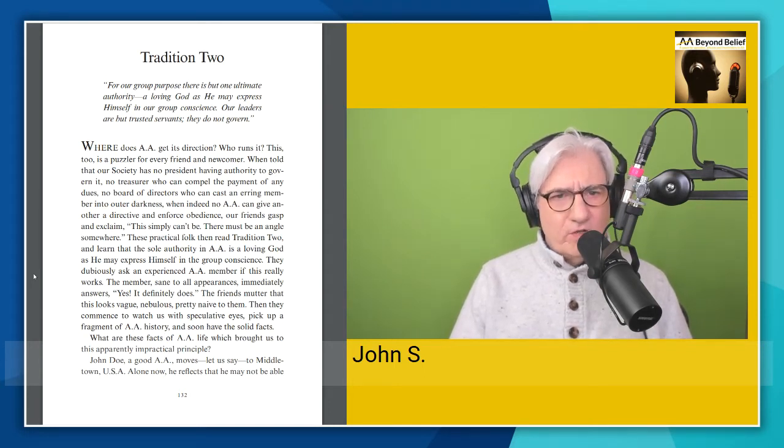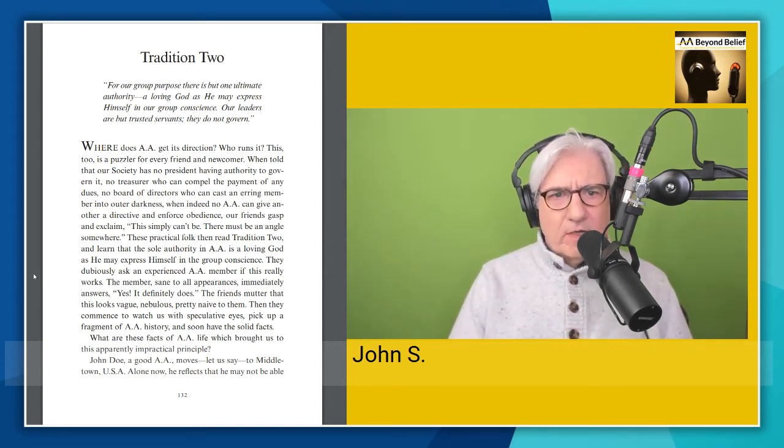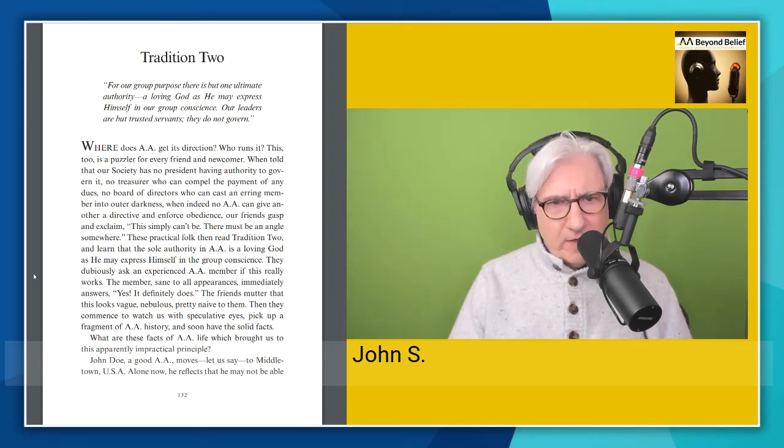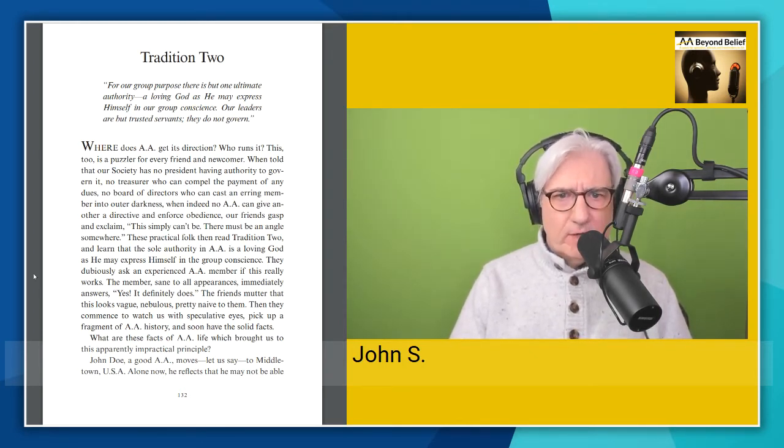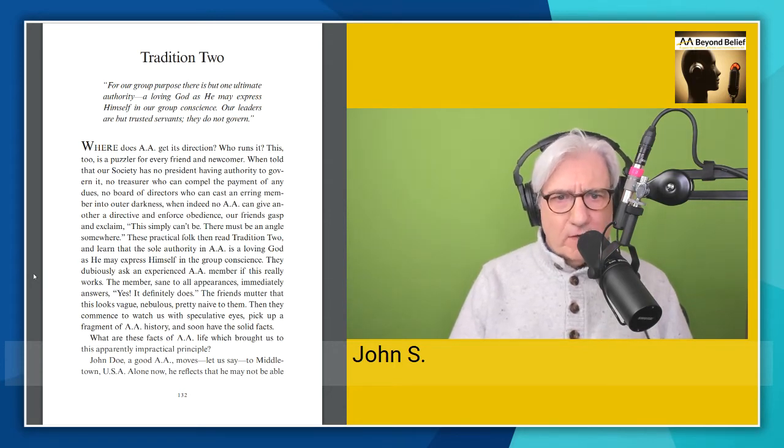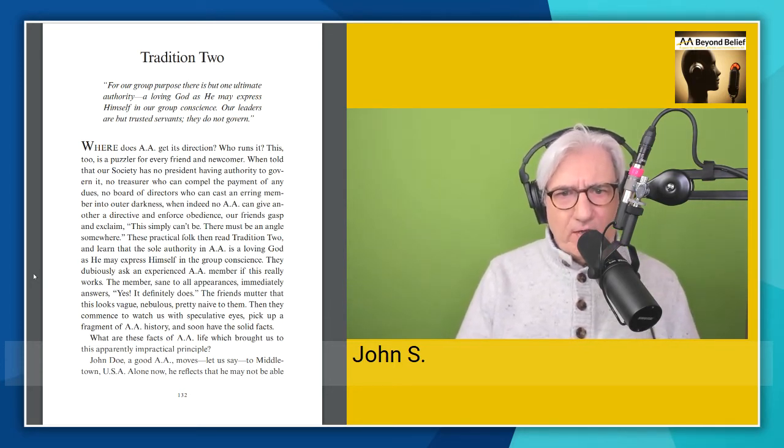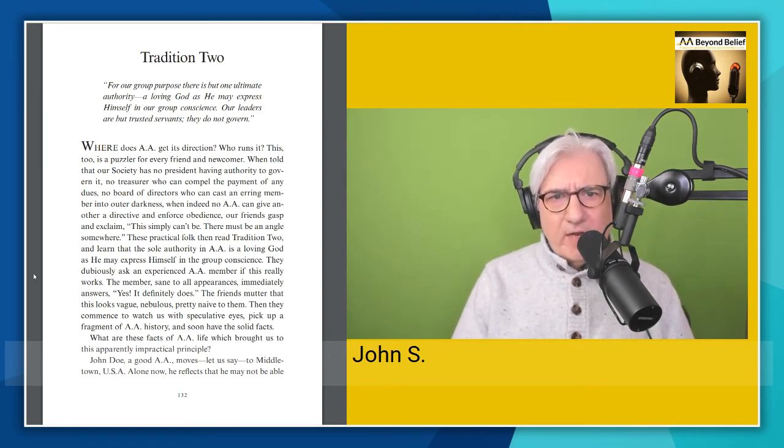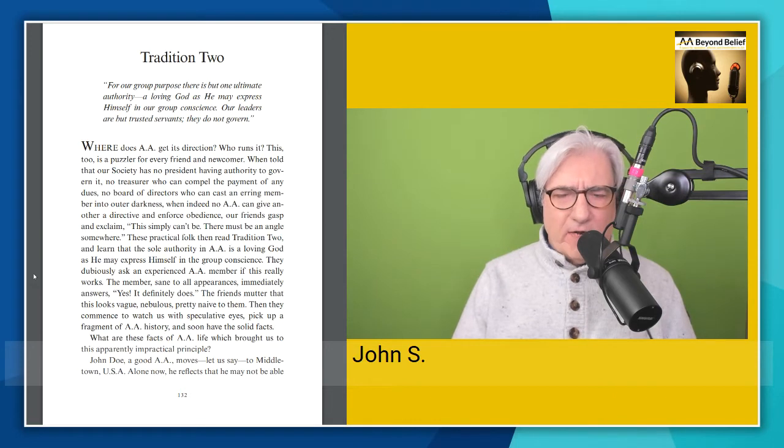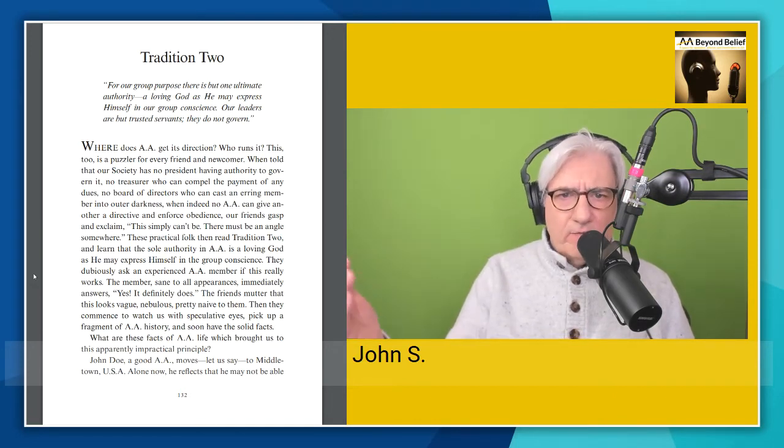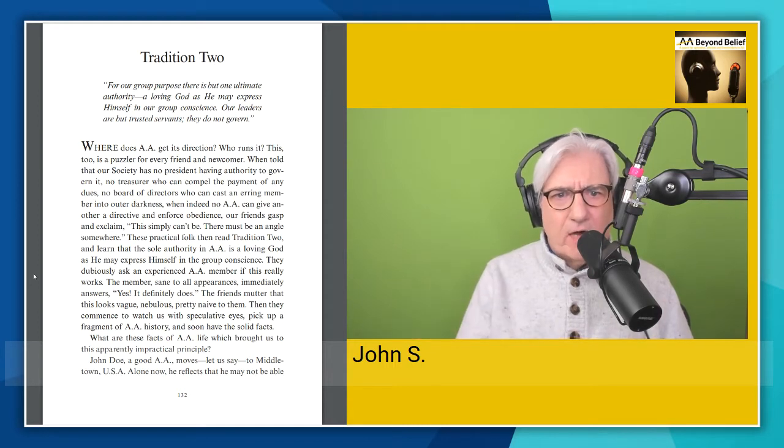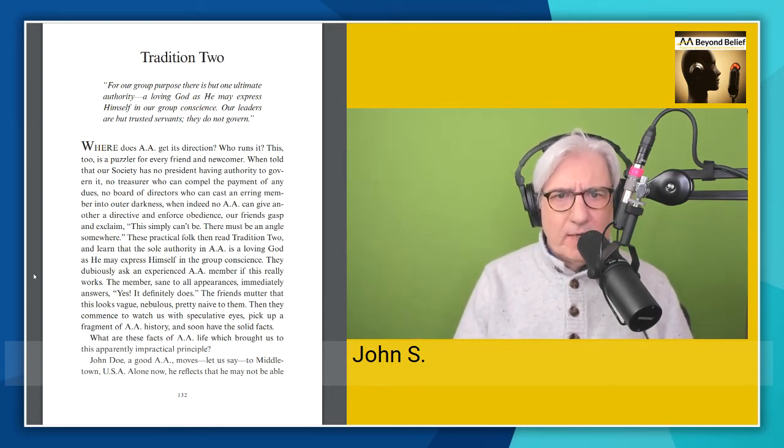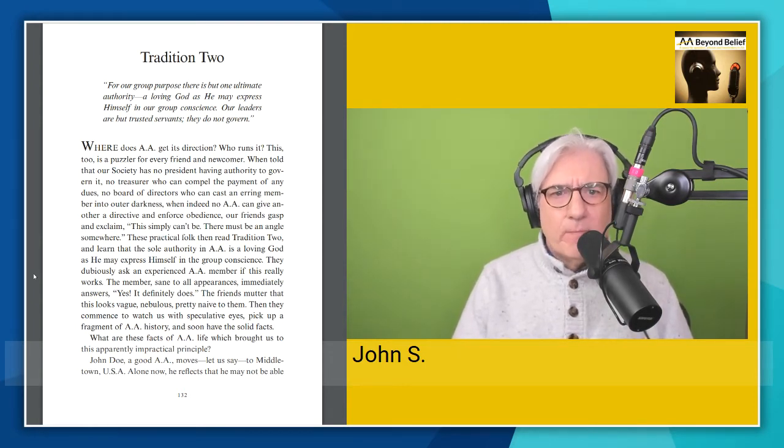So tradition two reads as follows. For our group purpose, there is but one ultimate authority, a loving God as he may express himself in our group conscience. Our leaders are but trusted servants. They do not govern. So immediately as an atheist, the problem I'm going to have with this is the loving God bit. But as it turns out, as in all of the literature in Alcoholics Anonymous, you can scratch out the God part and the tradition will apply.